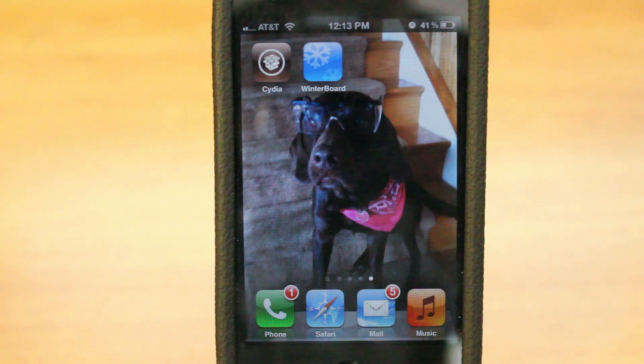Hey guys, what's going on? I'm Matt here from todaysiphone.com and welcome to this week's edition of Jailbreak Basics, where I cover jailbreaking from its roots. This week I'm going to show you how to install, manage, and delete a tweak that you have downloaded. So without further ado, let's get to it.